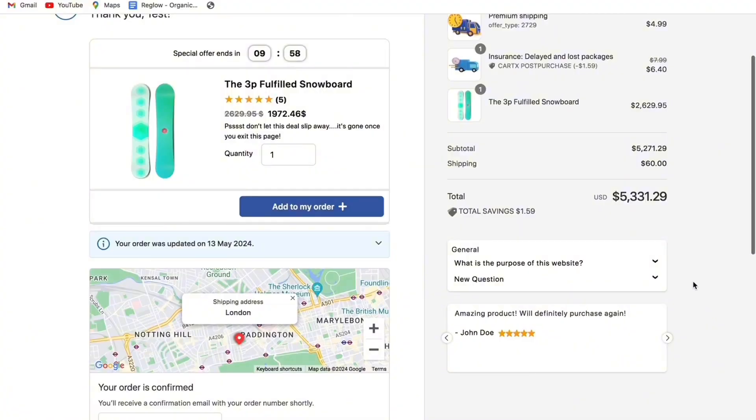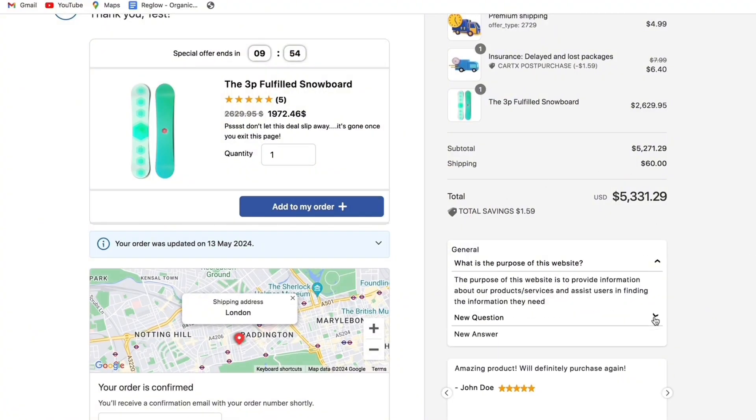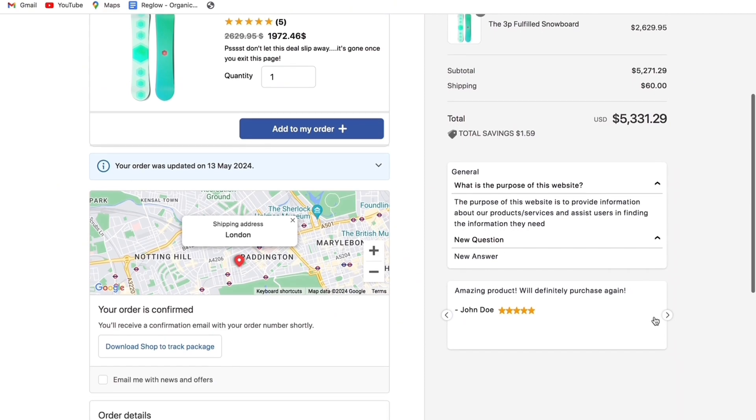They could buy now or they can keep it in the top of their mind for their next visit to your store. You can now see on the updated thank you page using CartX we have the FAQs for people to look through and the reviews.